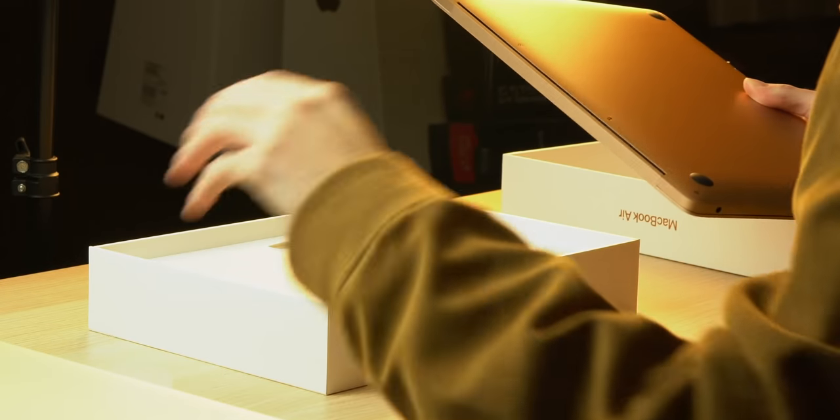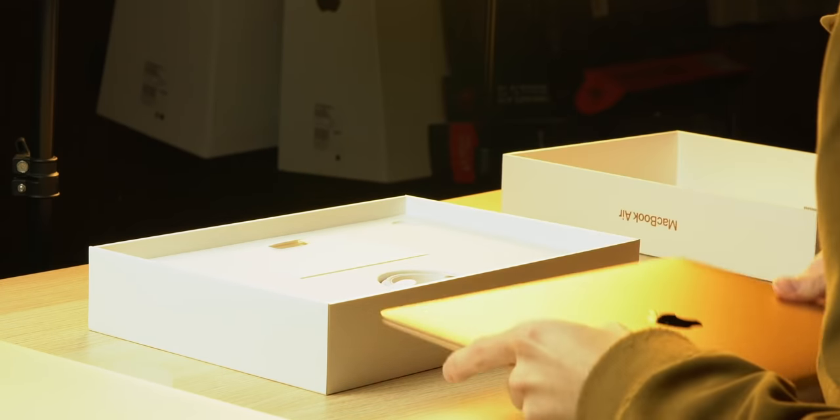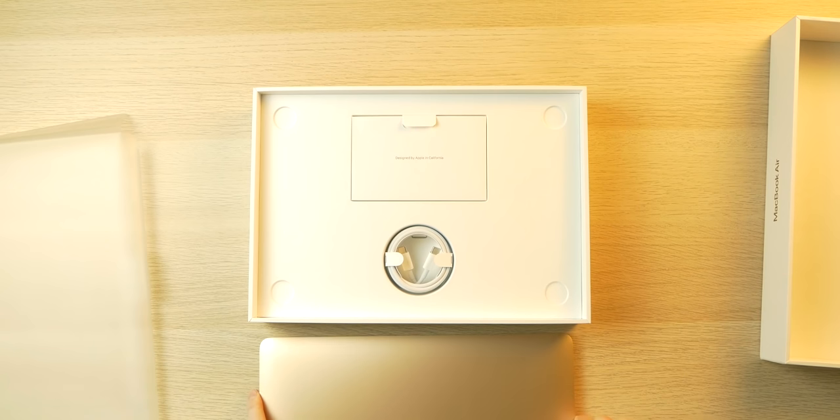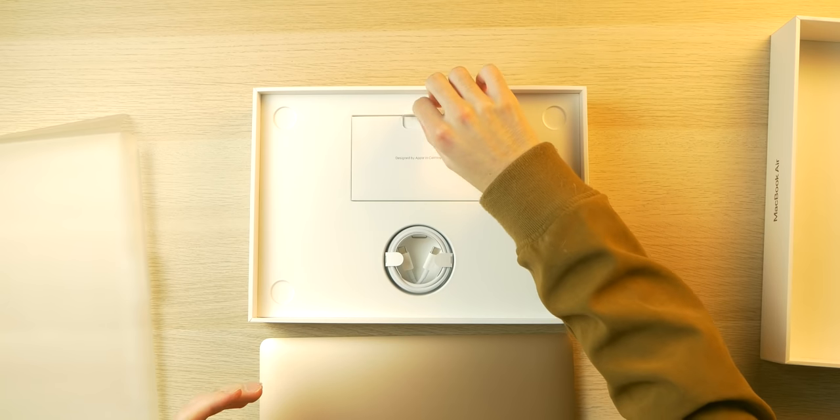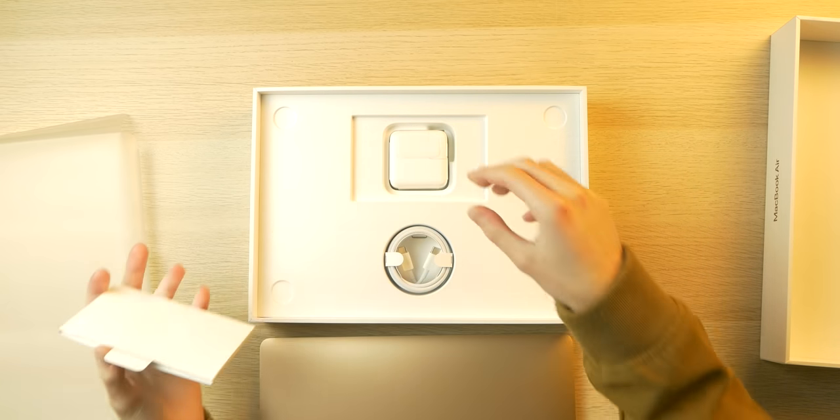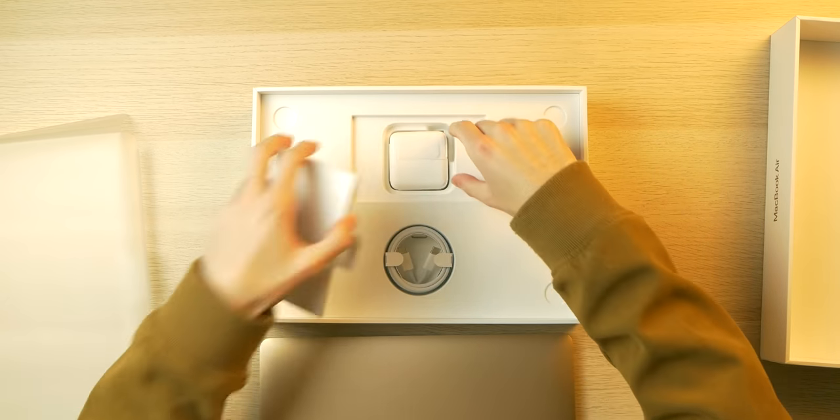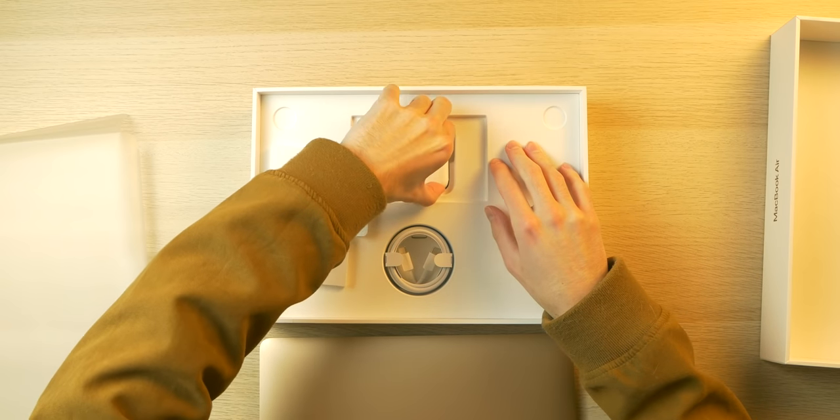And of course, before I open this up here, let's just take a look at what's in the box. Before we forget about these things entirely, we have some paperwork that I'm probably not gonna touch. We have a charging cable and a brick.